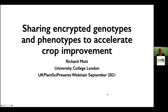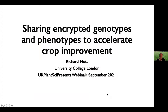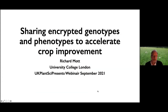Hello, my name is Richard Mott and I work at University College London. I'd like to thank Garant for the opportunity to talk today. I want to talk about genotype encryption and explain why this is relevant to crop breeding. In particular, I want to address commercial crop breeders as well as those in the academic and public sectors to see if there is an appetite to use the methods I'm going to describe to share genetic and phenotypic data.